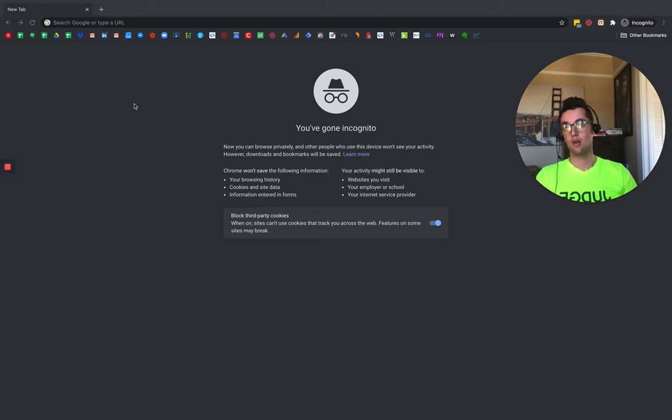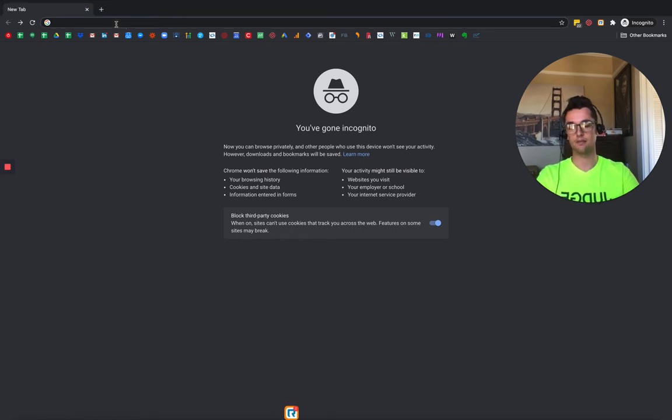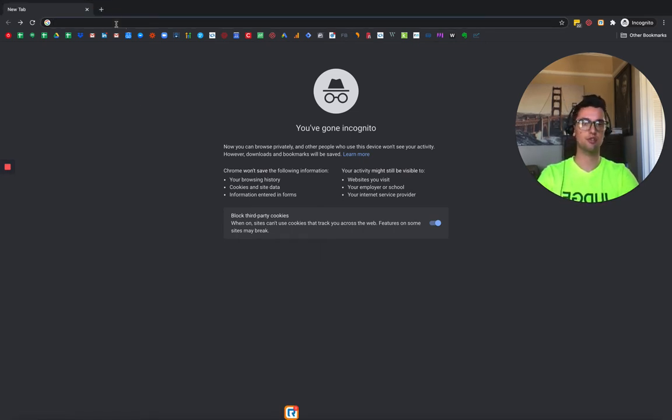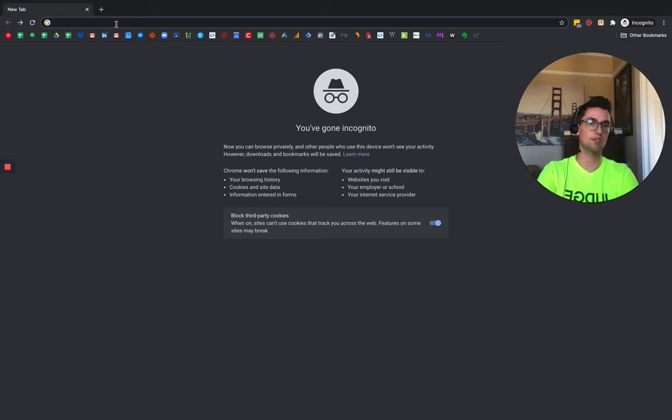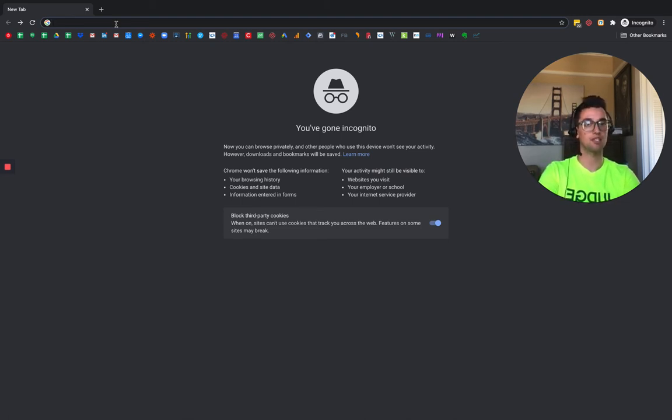So one of the things I like to do is use Google to look on a specific website for any page that has a specific topic or keyword.